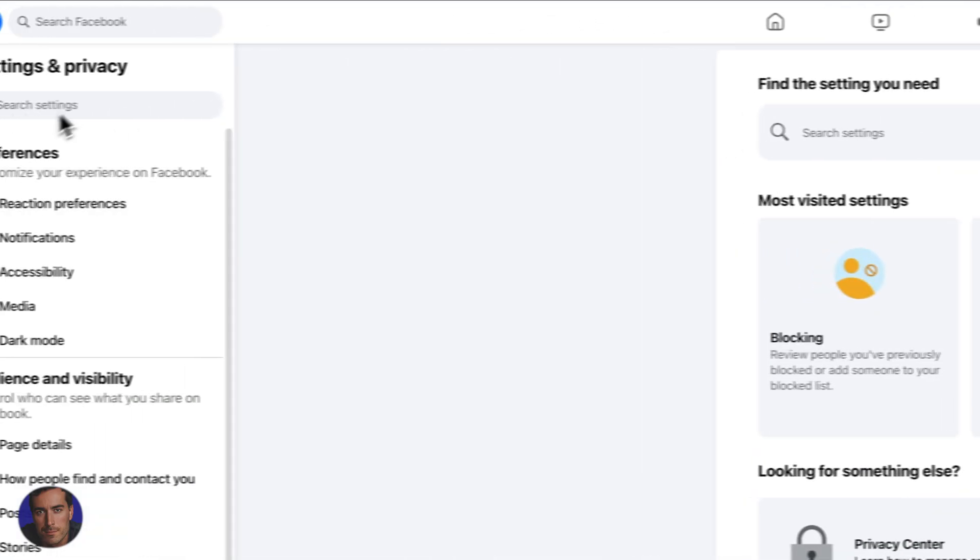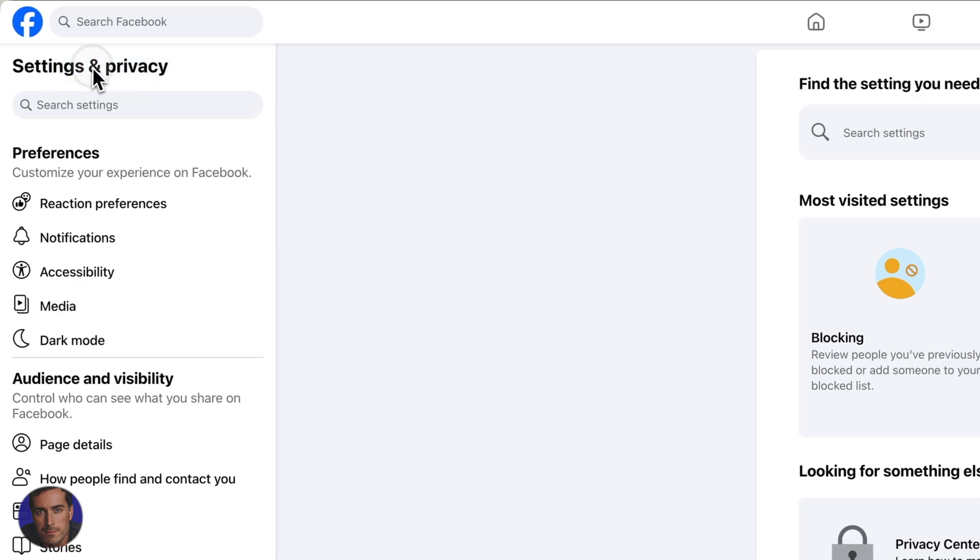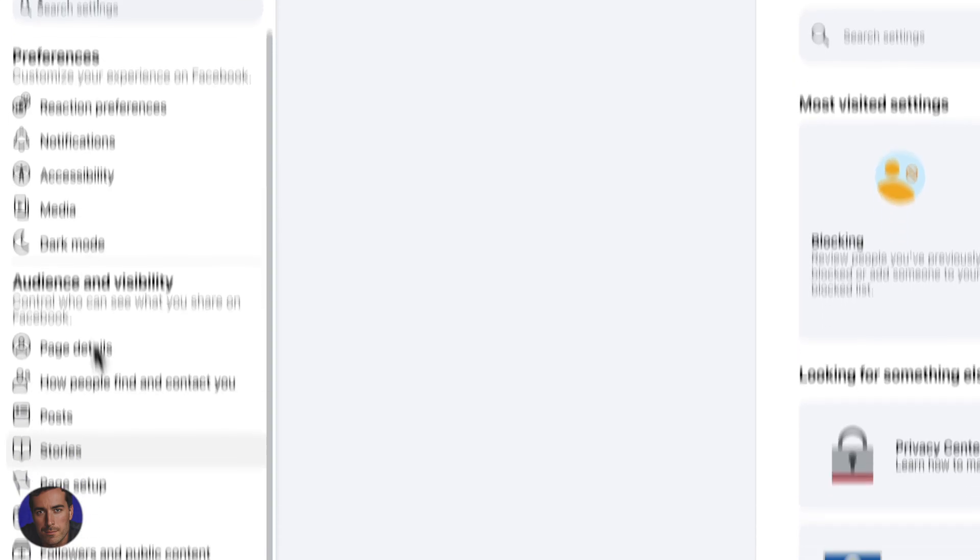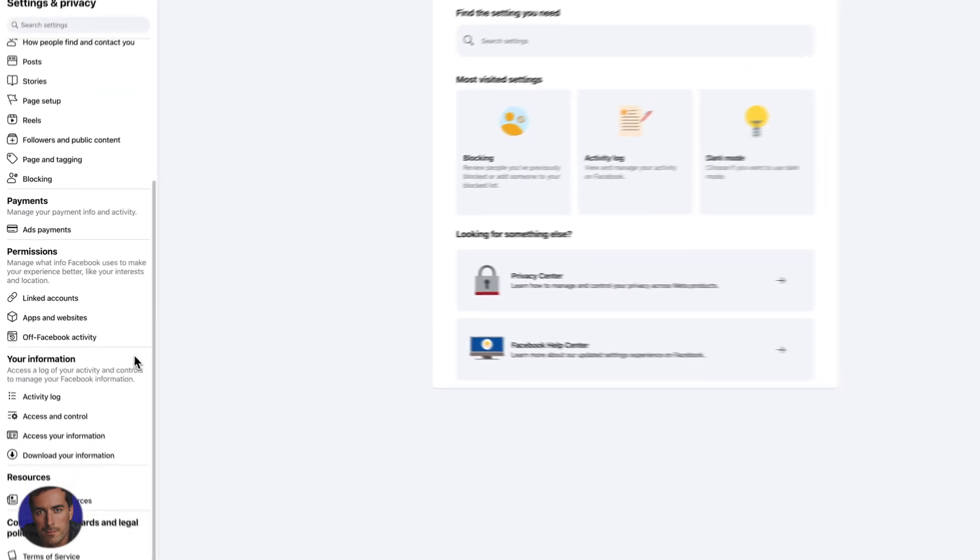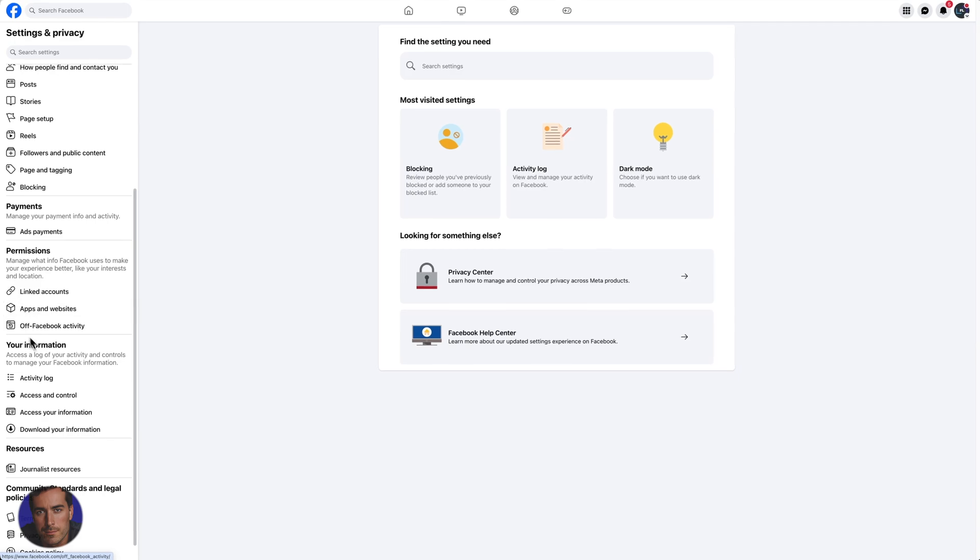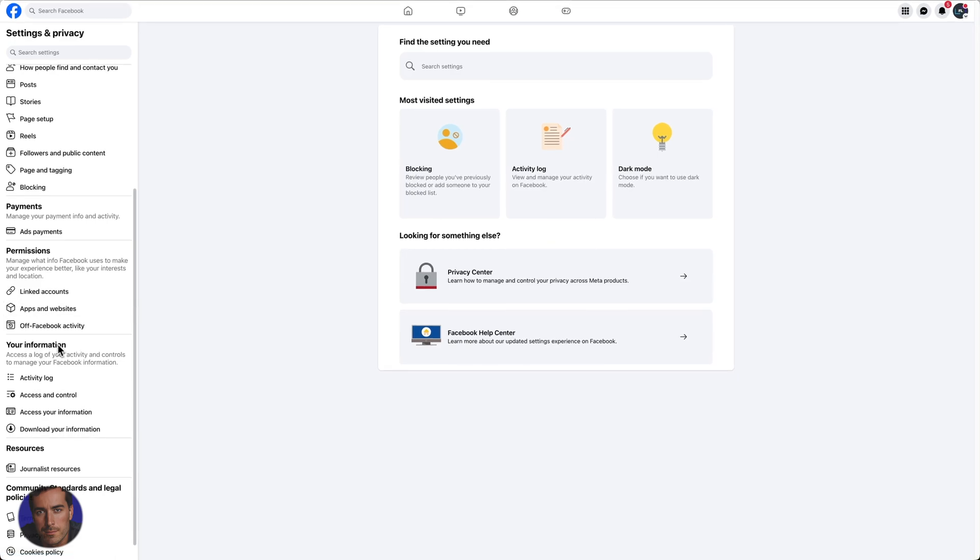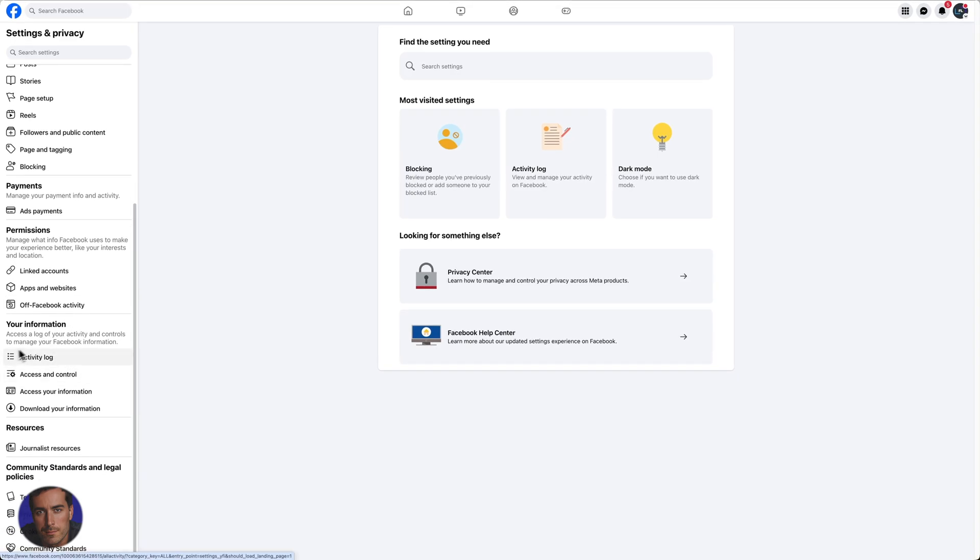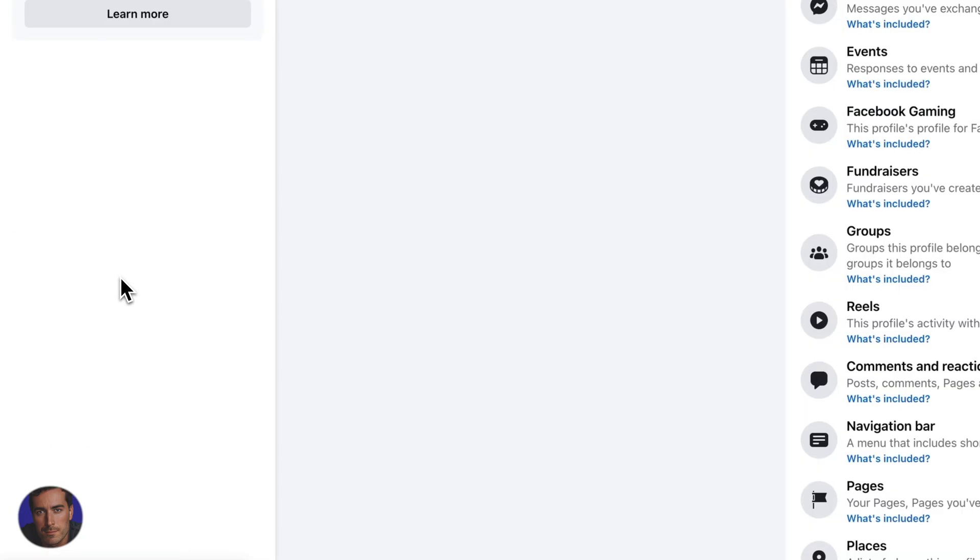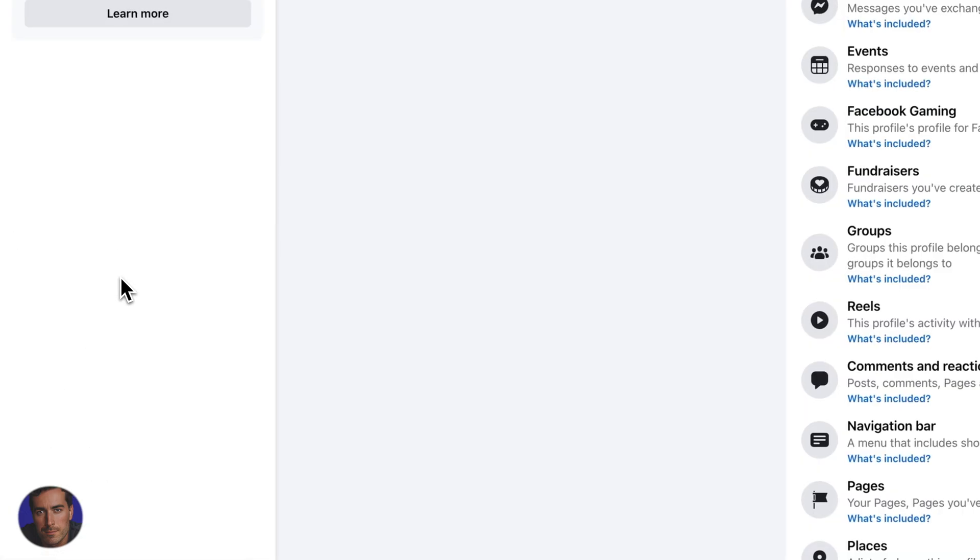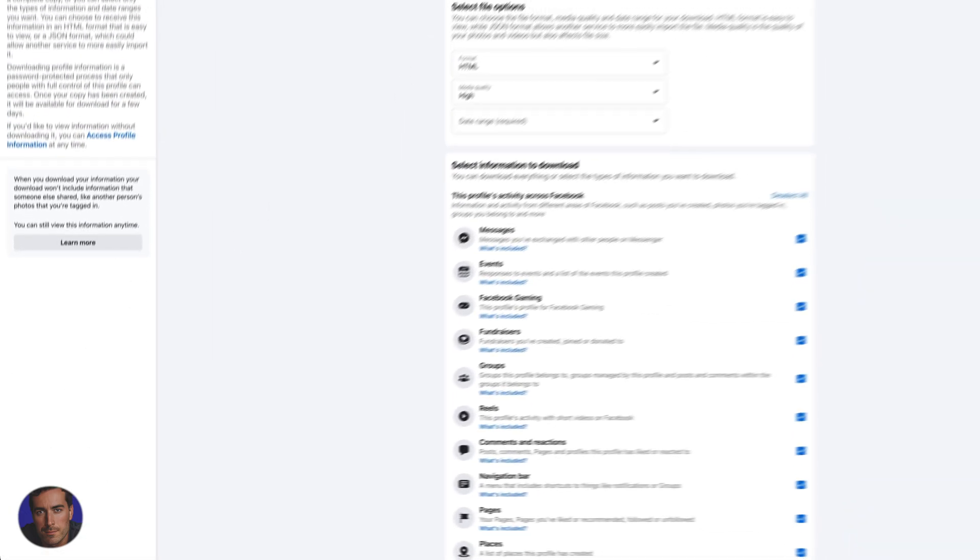Then we're going to have this window open for settings and privacy. All you need to do is come down to your information section. You've got things like the activity log here, but the one that we want is download your information, so we click on that one.